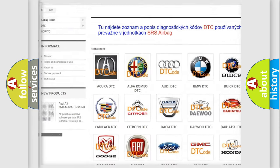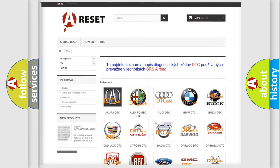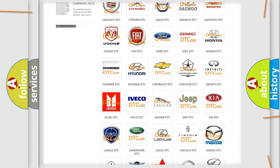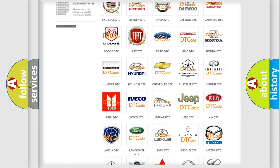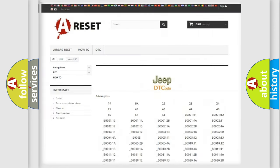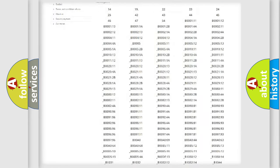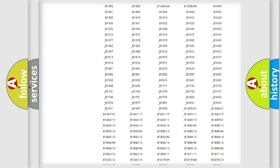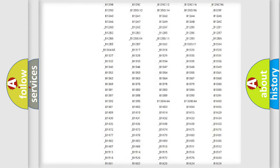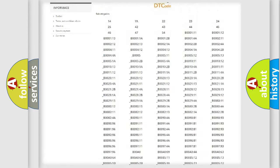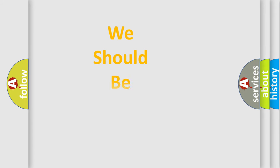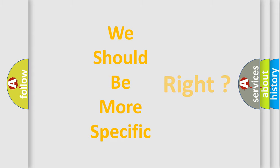Our website airbagreset.sk produces useful videos for you. You do not have to go through the OBD2 protocol anymore to know how to troubleshoot any car breakdown. You will find all the diagnostic codes that can be diagnosed in Jeep vehicles and many other useful things.